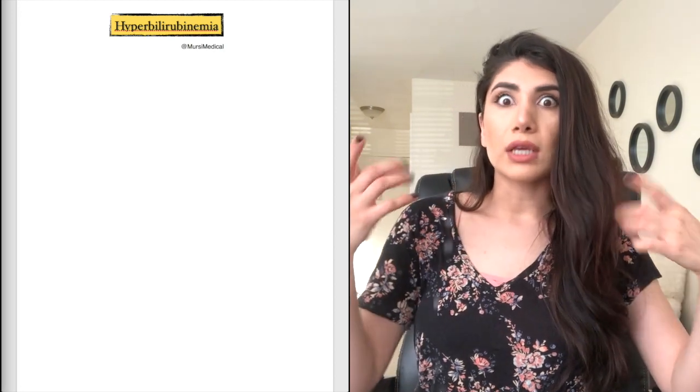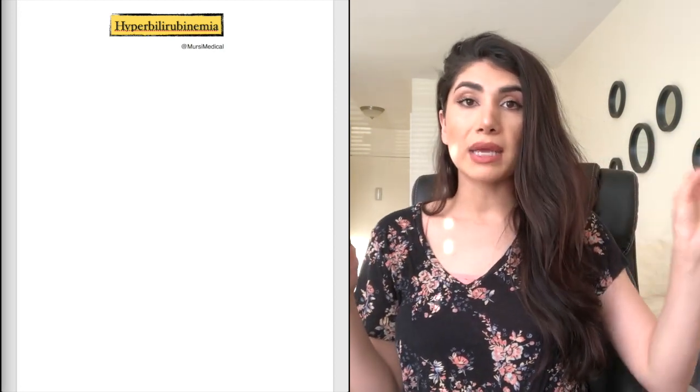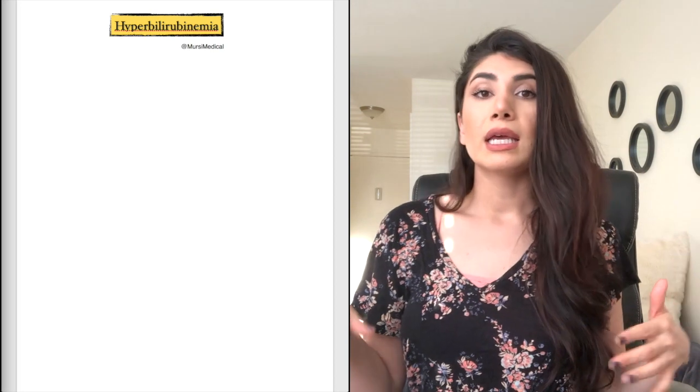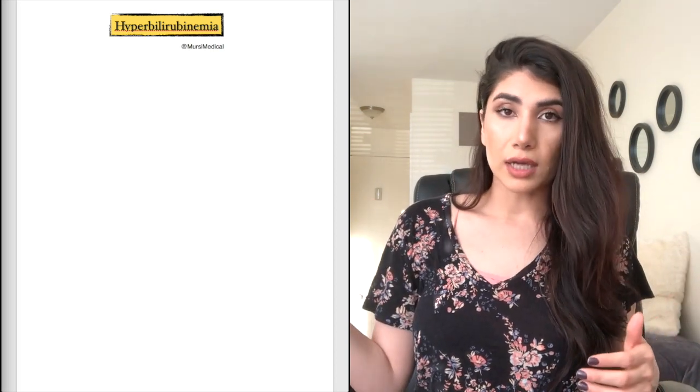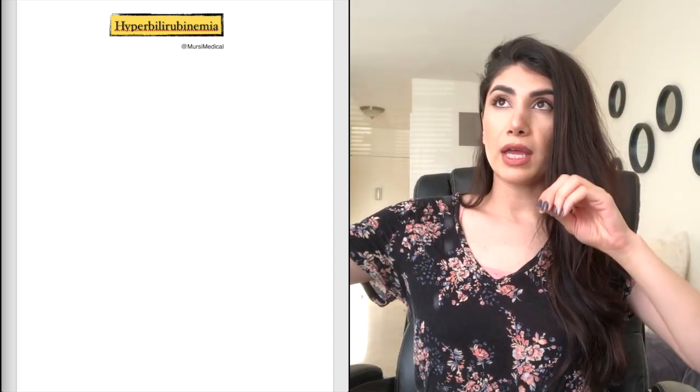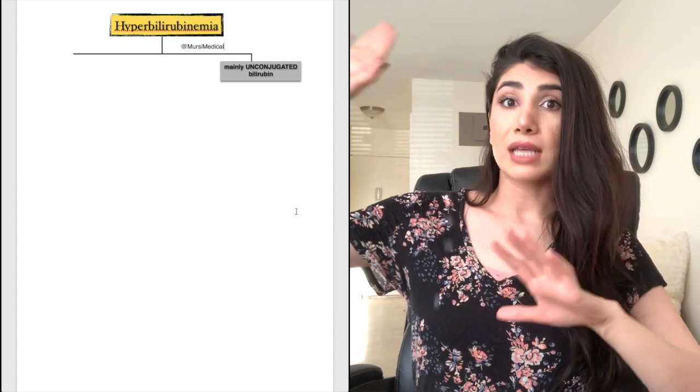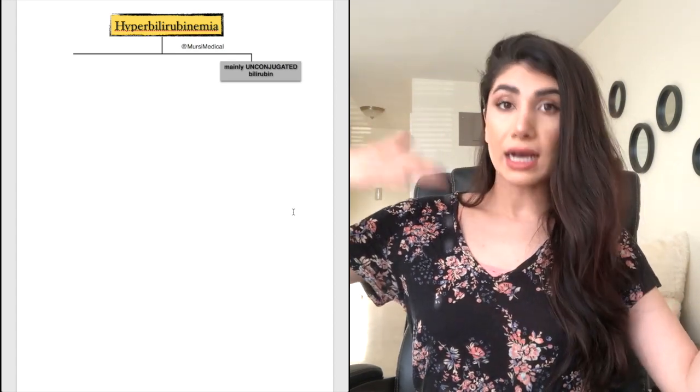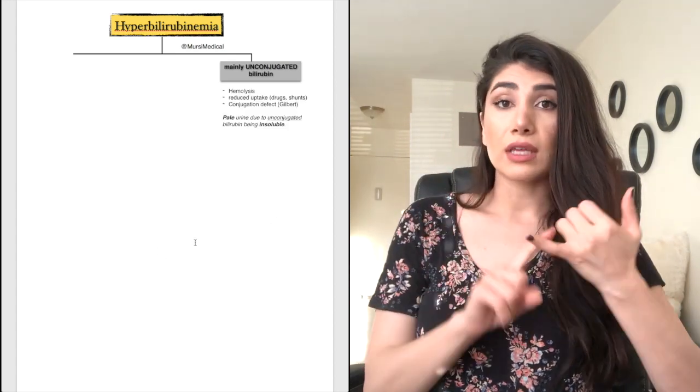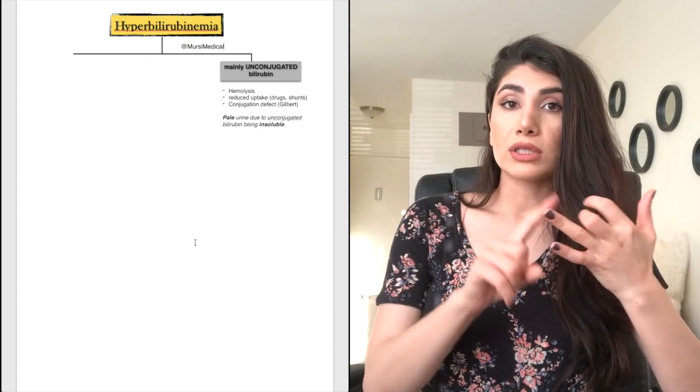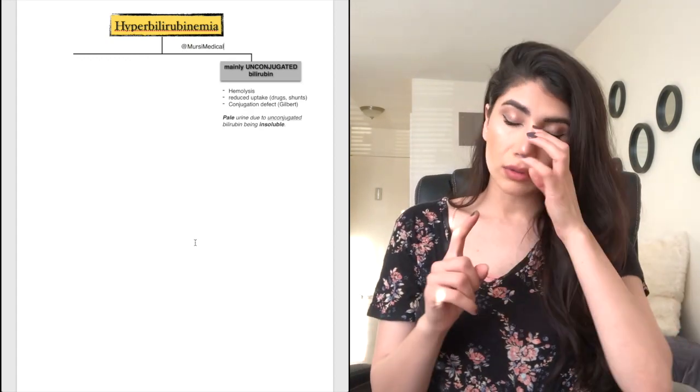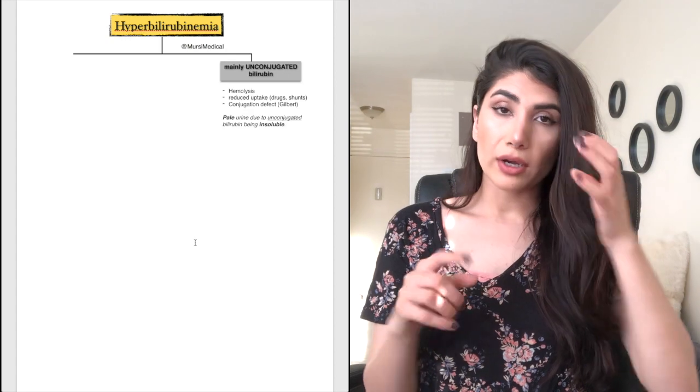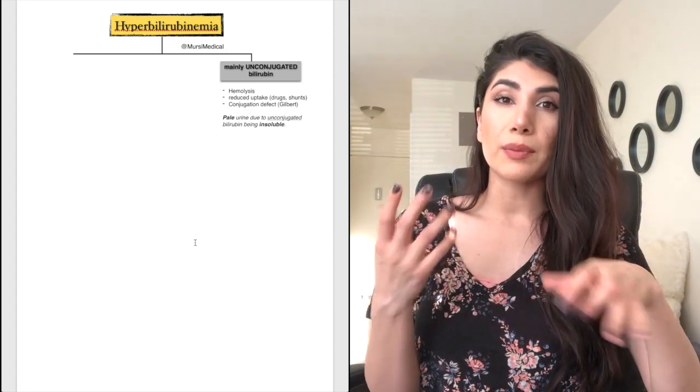If the direct is most of what consists of the total, for example, if it's six total and four is direct, then obviously you have more direct bilirubin level compared to indirect. So what do you do next? You think, okay, it's conjugated. That's mainly elevated of the bilirubin than the unconjugated.